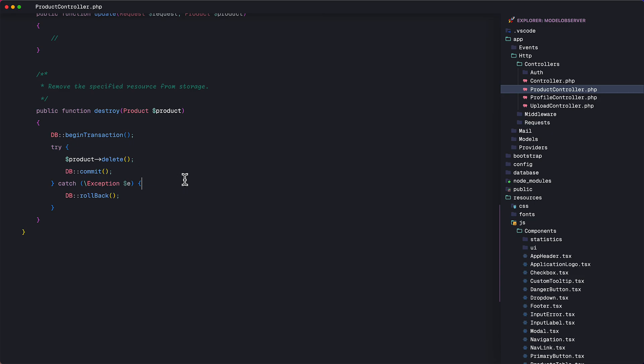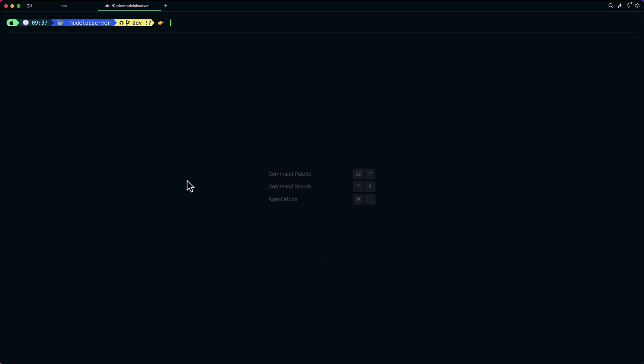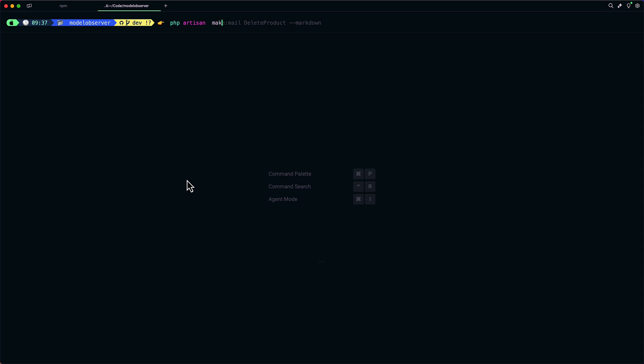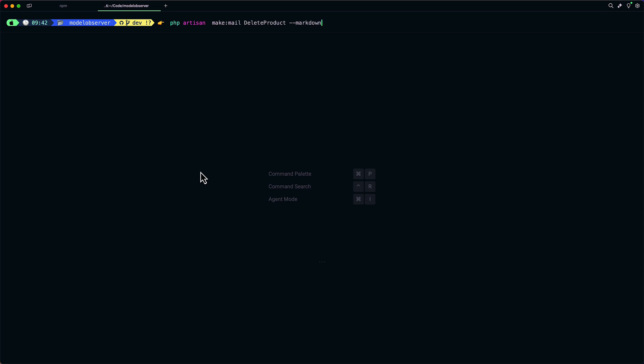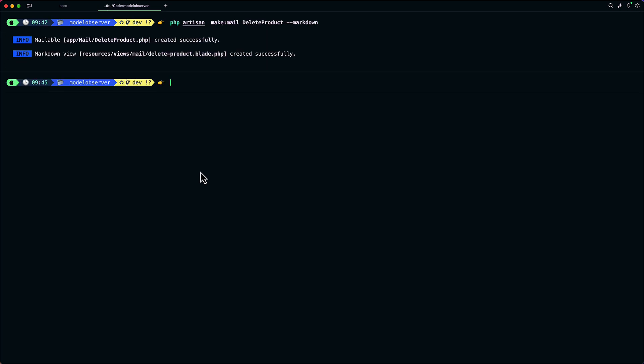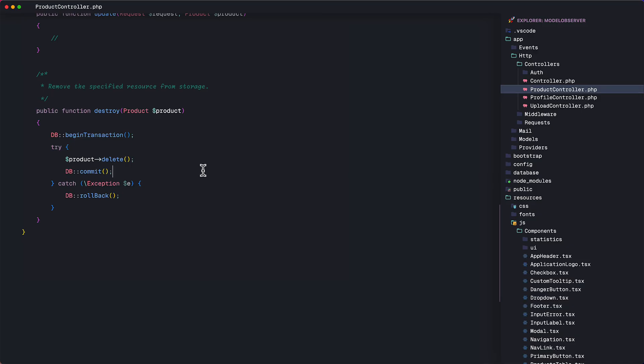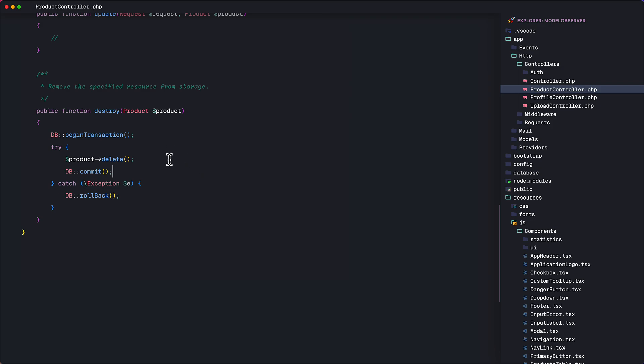let's quickly generate our mailable class and the email template. In the terminal, let's call this delete product and let's create a markdown template for the email. Okay, now, back to the destroy function. Let's send the email right here after the delete function. Now,